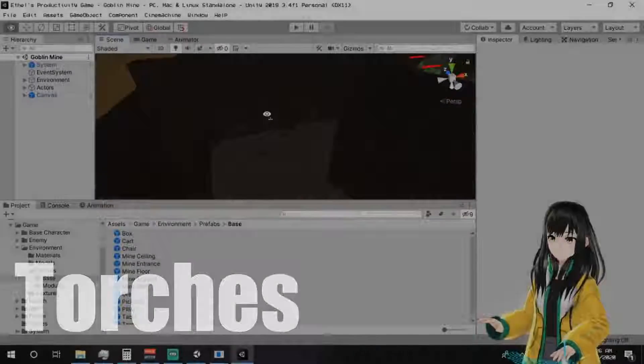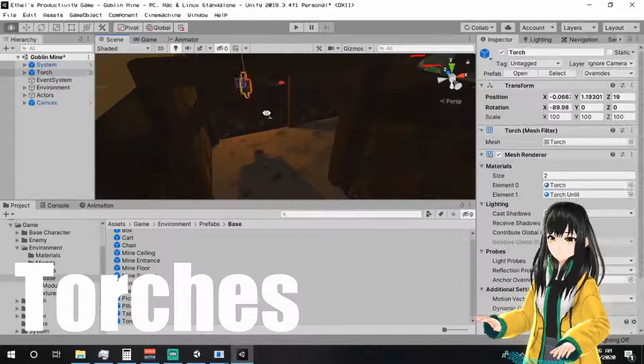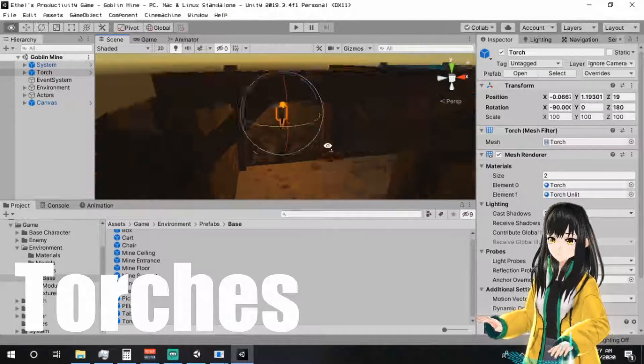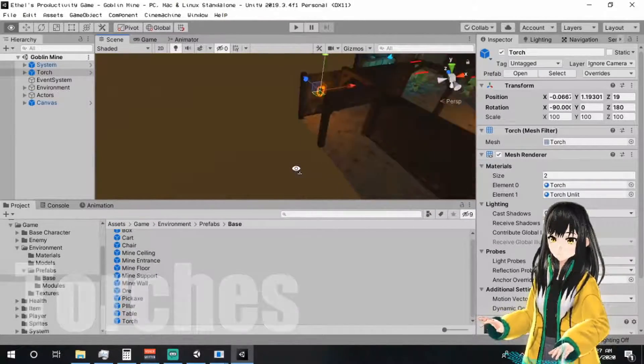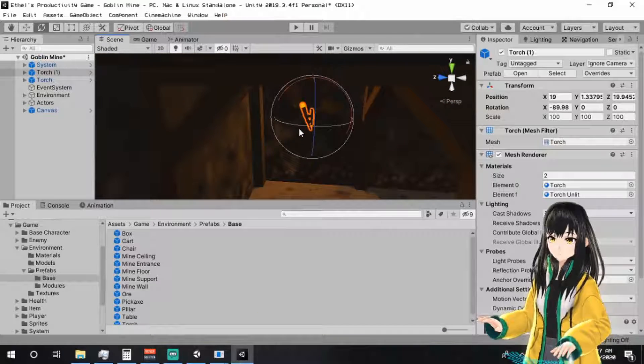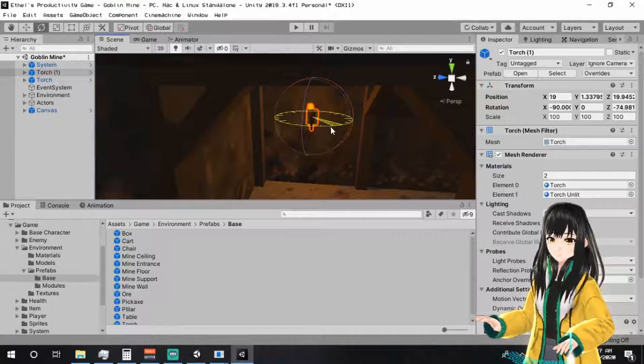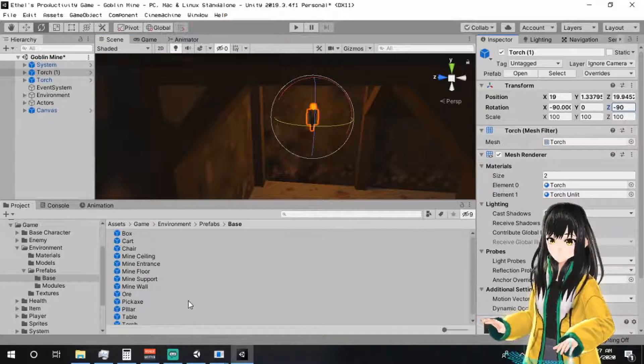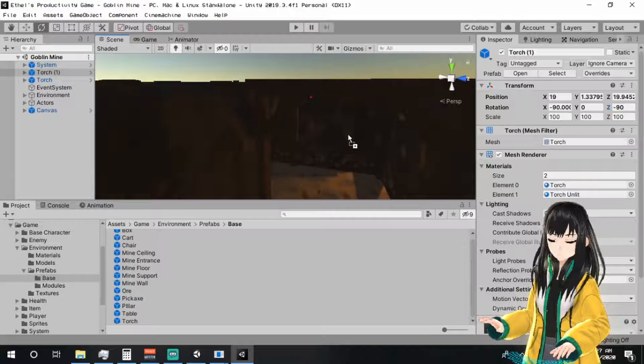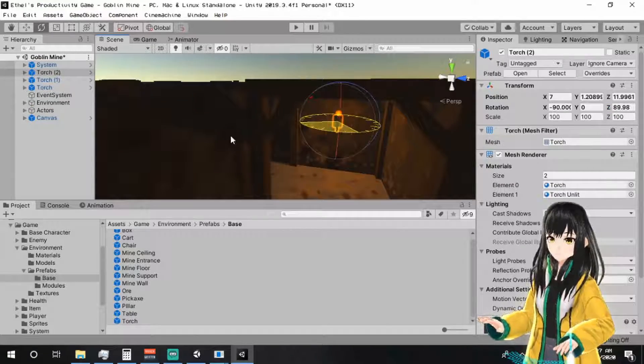I also added some torches near the tunnels just to make the dungeon brighter. I plan to bake some light here, so just in case the result looks too dark.